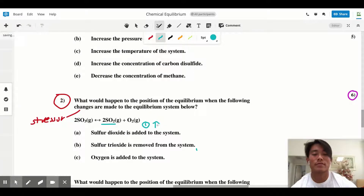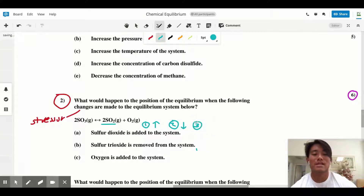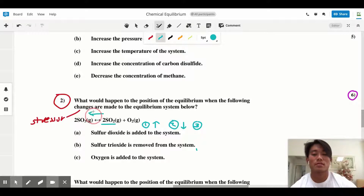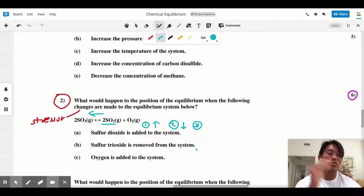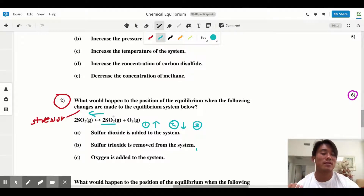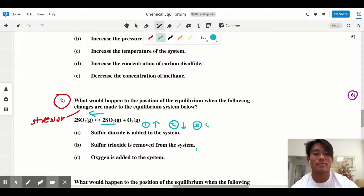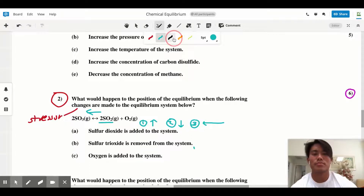Step two: do the opposite of step one, so we want to decrease SO₂. Step three: ask yourself whether you have to shift left or right to decrease the concentration of SO₂. Since SO₂ is on the right-hand side, in order to decrease it we have to shift left — going away from it means making less of it. So the equilibrium shifts left to re-establish equilibrium.